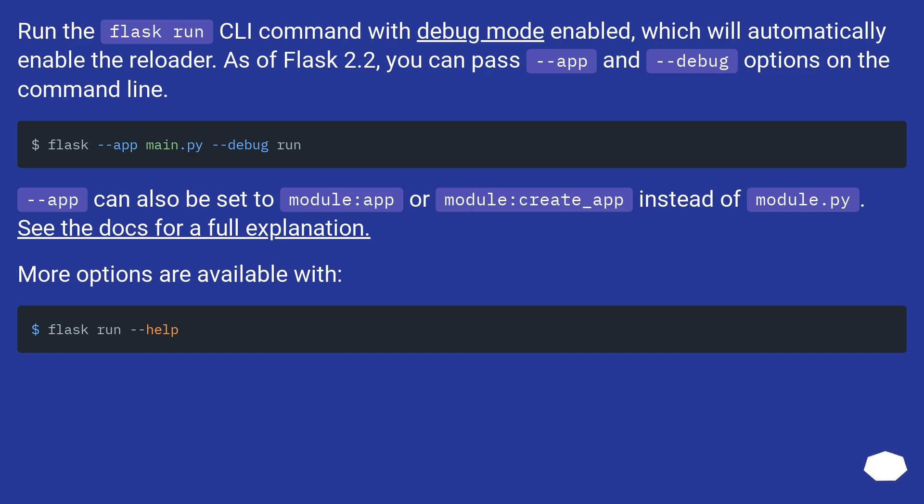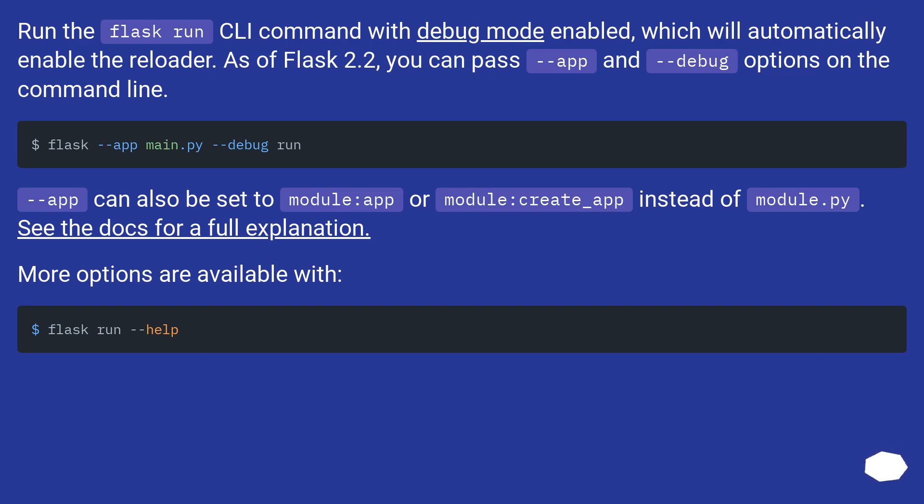Run the Flask run command with debug mode enabled, which will automatically enable the reloader. As of Flask 2.2, you can pass app and debug options on the command line. App can also be set to module:app or module:create_app instead of module.py. See the docs for a full explanation. More options are available.